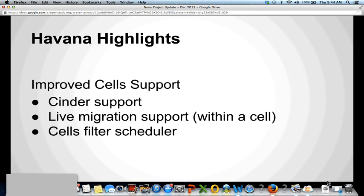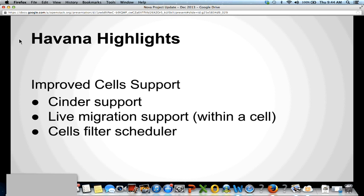With that, thank you very much. Thank you to Margie and the foundation. If you'd like to get involved with Swift, you can always find us in #openstack-swift on Freenode IRC. If you're interested in getting involved, check out openstack.org and the Swift developer docs at swift.openstack.org. Thank you very much.